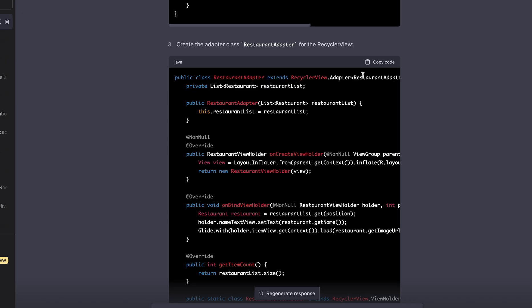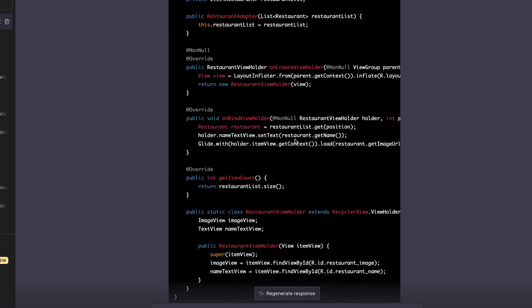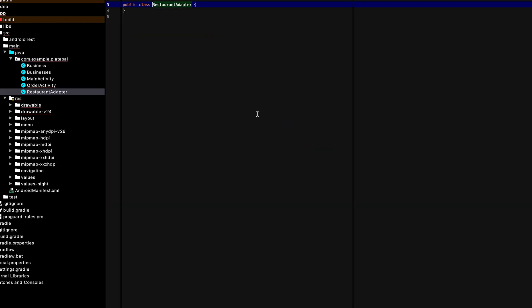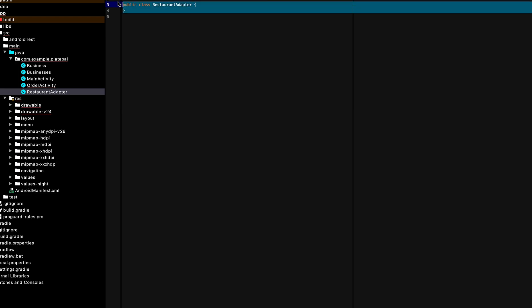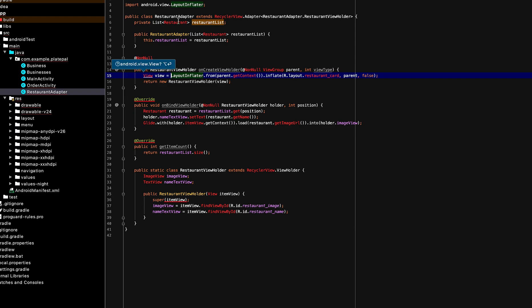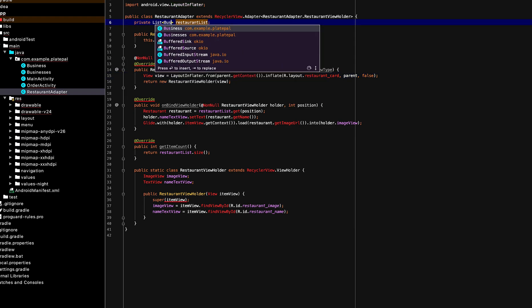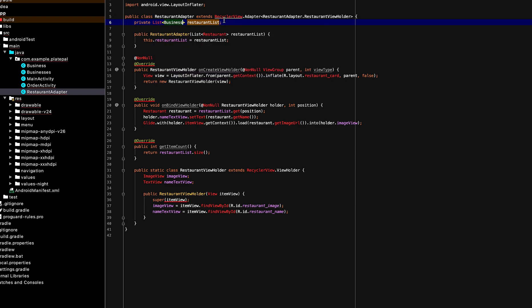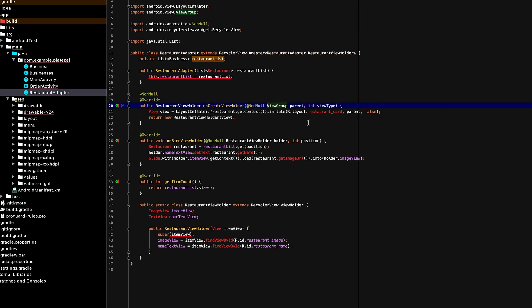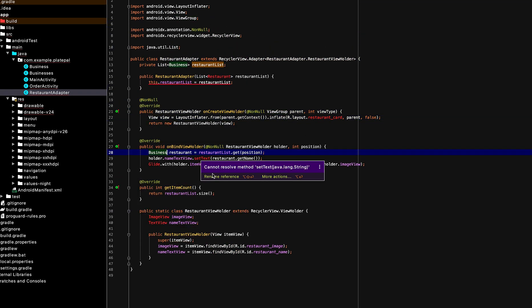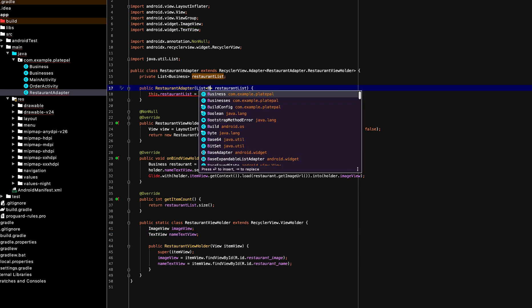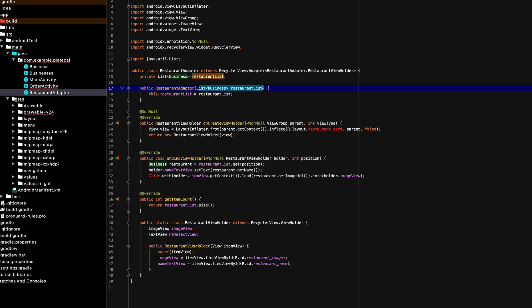So it's gonna display the data. You paste everything you copied in the order activity and also copy the restaurant adapter class. You create a new class and add the restaurant adapter there. So if you notice, everything is red because ChatGPT created restaurants instead of businesses.